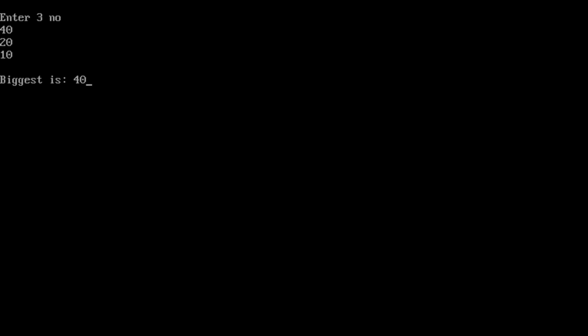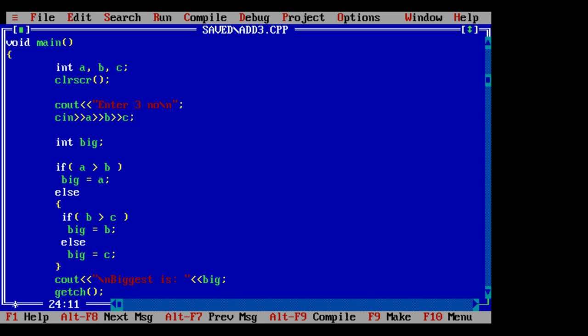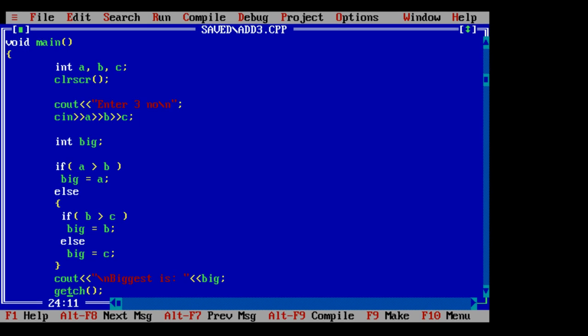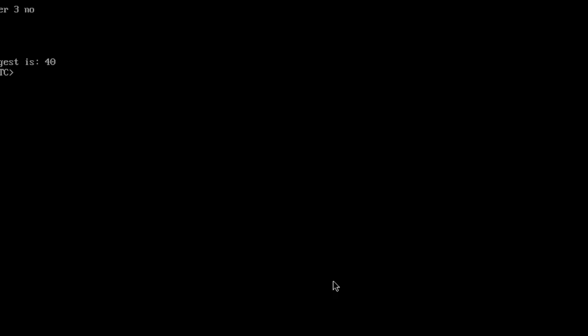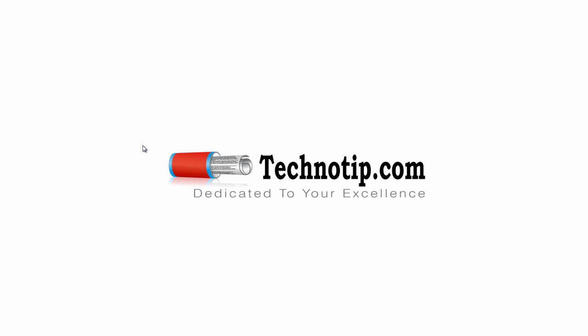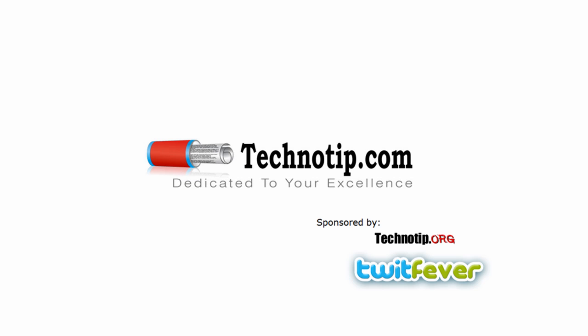20, 10, 40 is biggest. Okay, that's it. This is how it's finding the biggest of three numbers in C++. That simple.